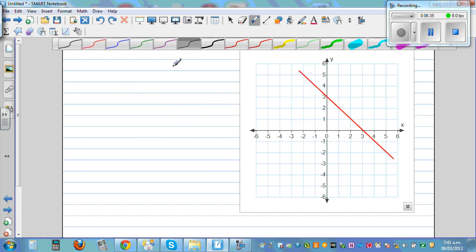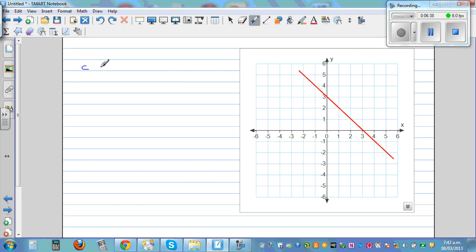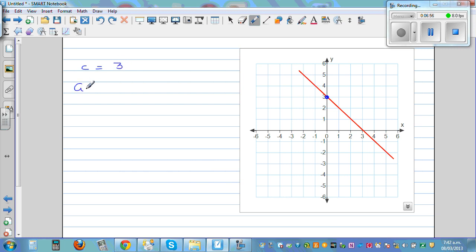Let's move on. First thing first — your c is the y-intercept. Your y-intercept is 3. Now by just looking at the line you should understand the gradient has to be negative — that means from left to right it is going down. Your y-intercept is 3 and I know your gradient has to be negative. Gradient is m.